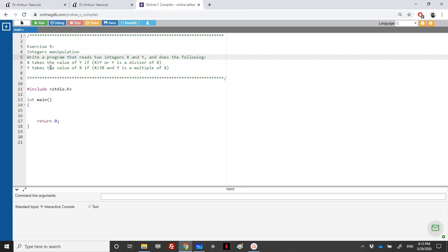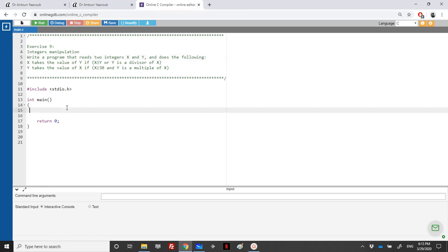x will take the value of y if x is less than 1, or y is a divisor of x. Or y will take the value of x if x is greater or equal than 30, and y is a multiple of x. So let's begin.